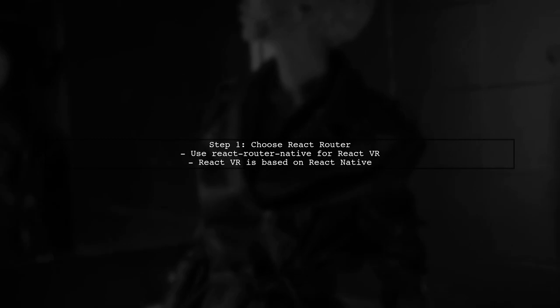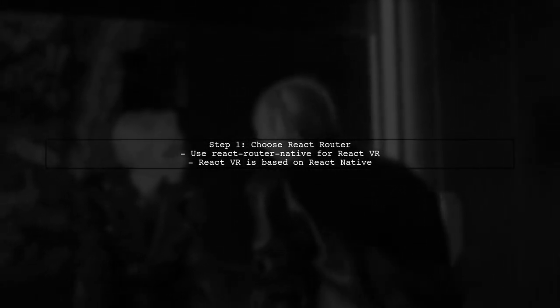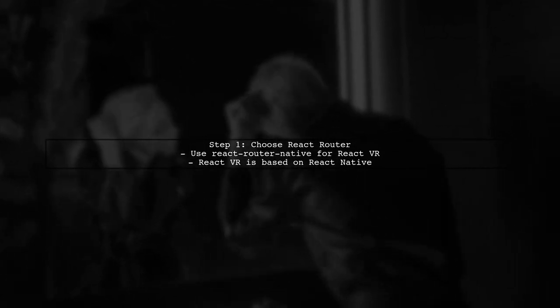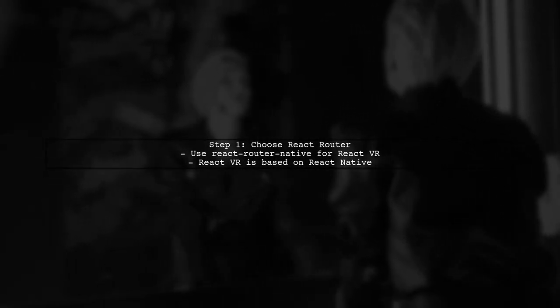To integrate React Router with React VR, we need to clarify which version of React Router to use. Since React VR builds on top of React Native, we should use the React Router Native package.